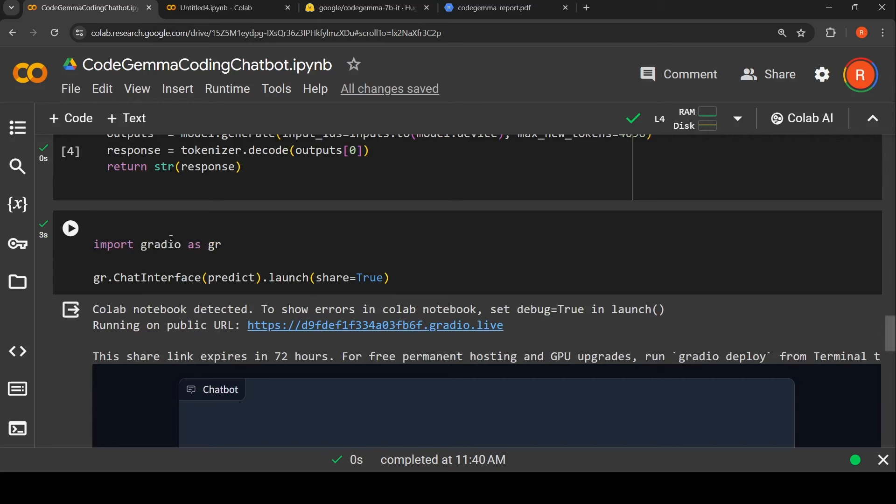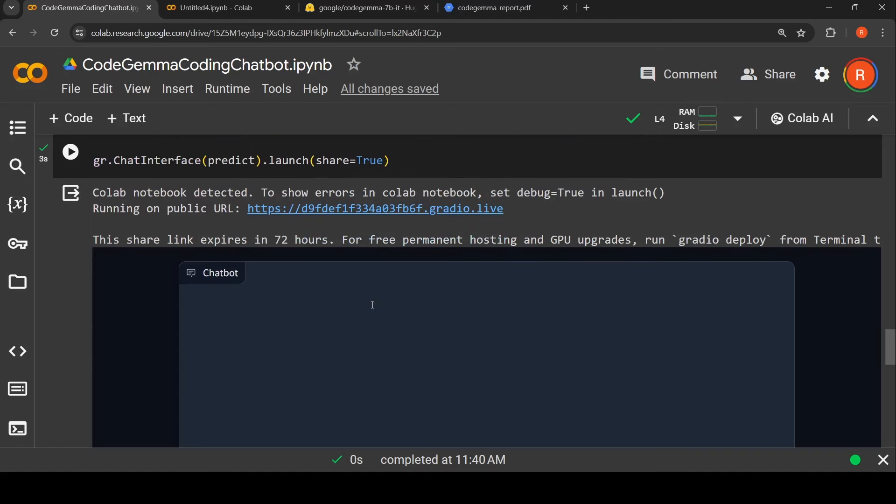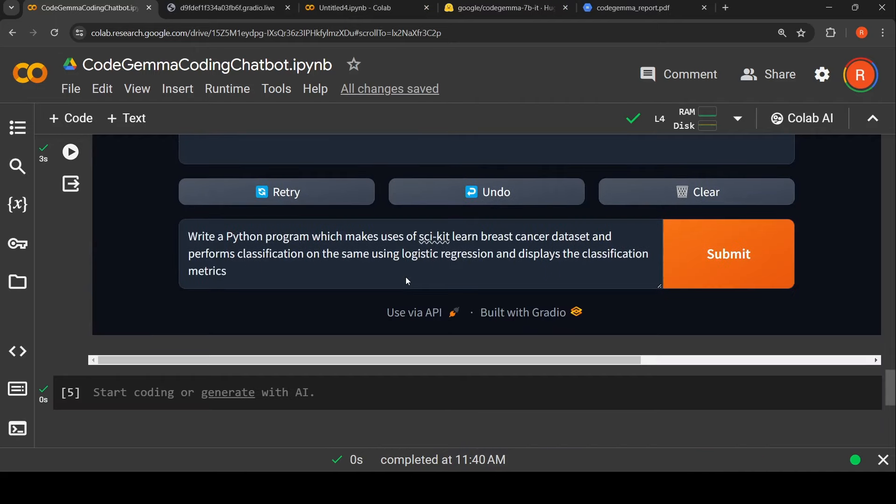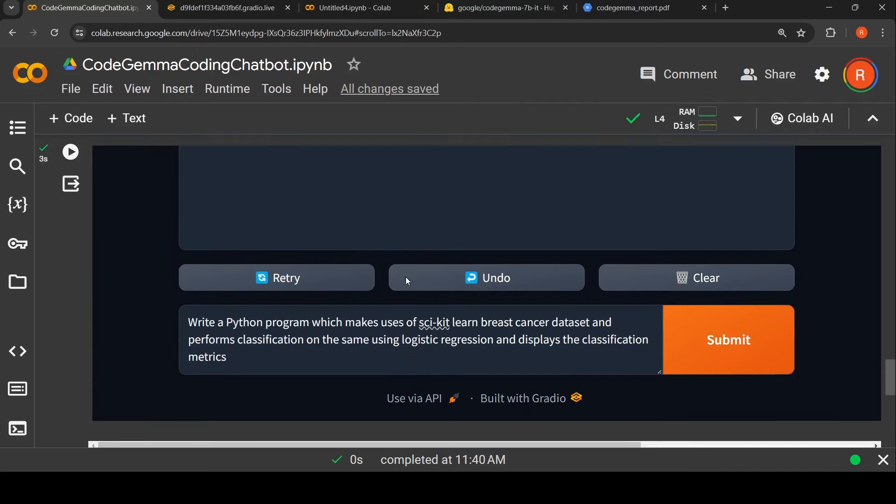Now all you need for creation of a UI is import gradio as gr, gr.ChatInterface.launch, share is equal to true. And here you have your URL for your input.